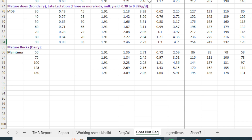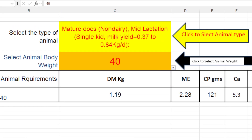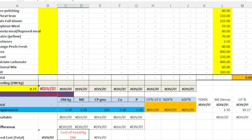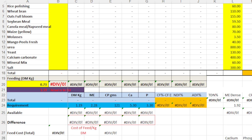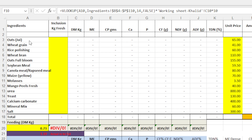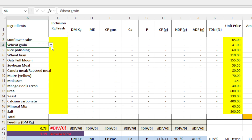Then there is the requirement calculation table, which we have seen earlier, where you can calculate the nutrient requirement. These nutrient requirements, after calculation, are presented in the working sheet. If you look at this working sheet, the requirements are given here. Once you have selected your animal and given the body weight, you will get the required data. Now you can formulate the diet — whatever ingredients you want to use — simply by using the dropdown list to choose what type of feedstuff you require.